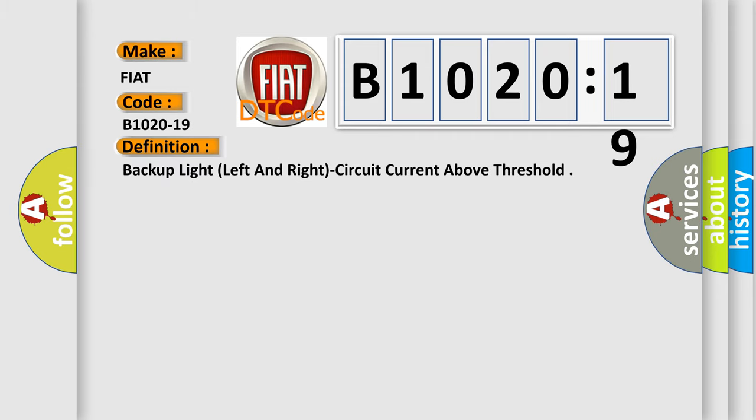The basic definition is backup light, left and right, circuit current above threshold.